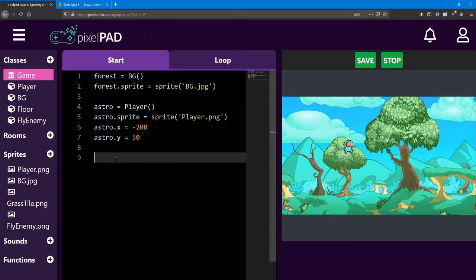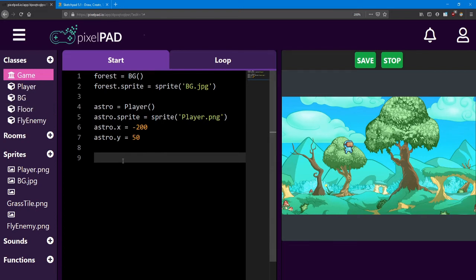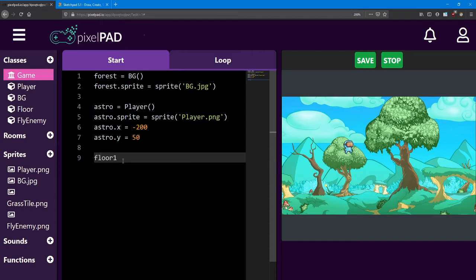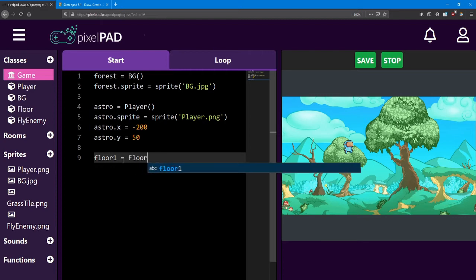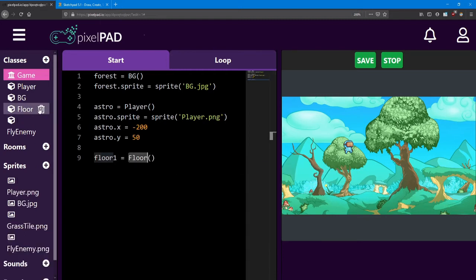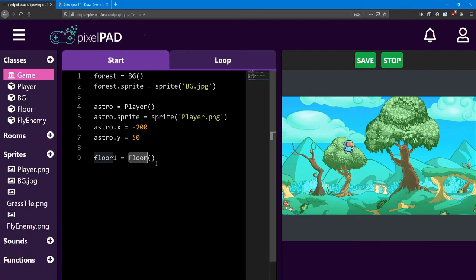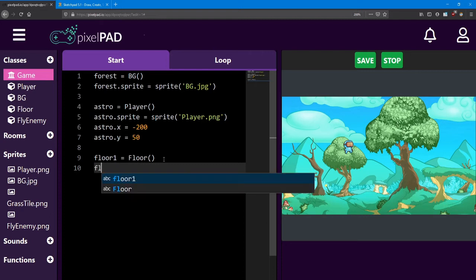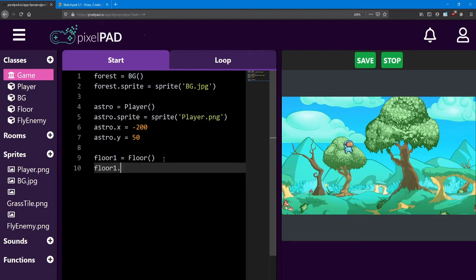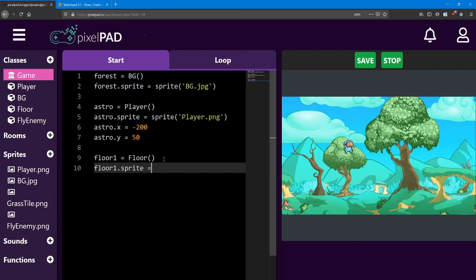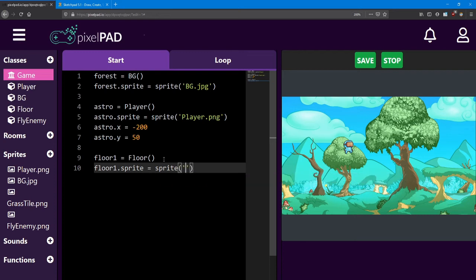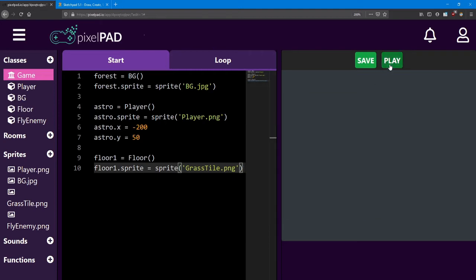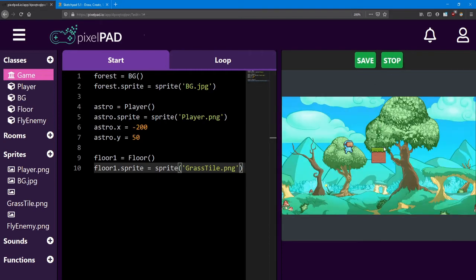Let's go ahead and add some floors in. I'm going to call the first floor, floor1. And it's going to be a floor class. Remember floor with capital F and then our curvy brackets. I'm going to give the floor a sprite. So floor1.sprite equals sprite grassTile.png. And it should show up right in the middle. There it is. Now I don't want it in the middle. I want it to be below the player.